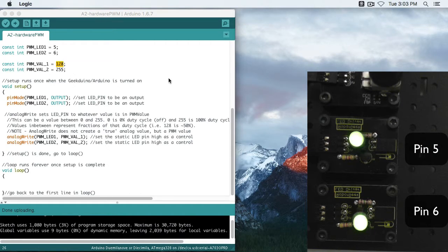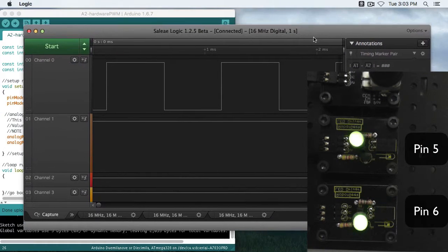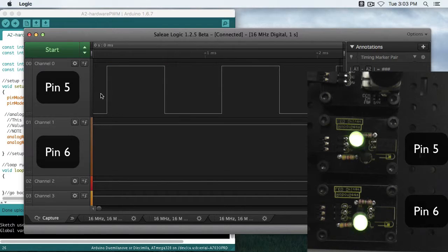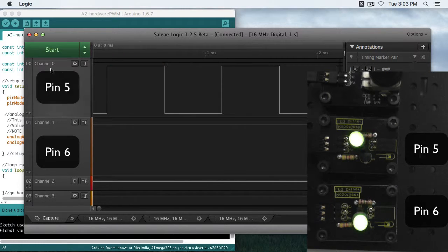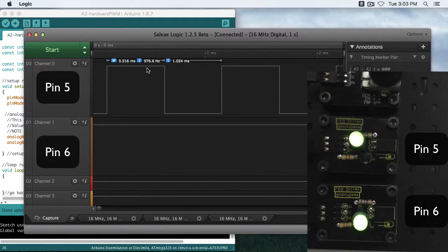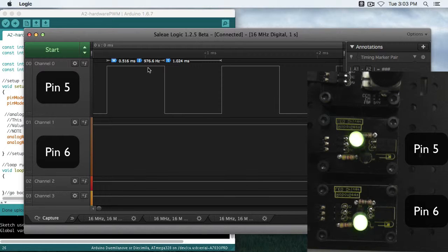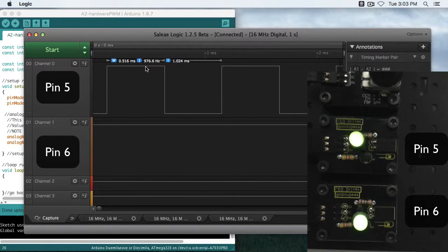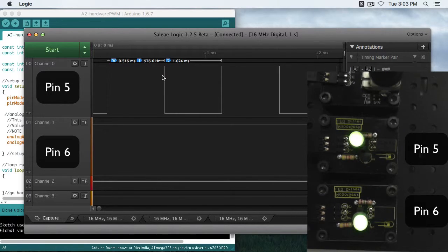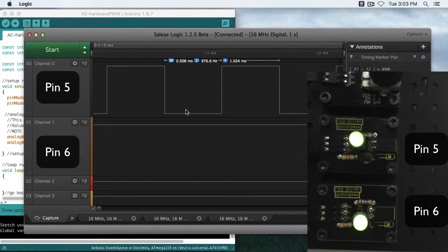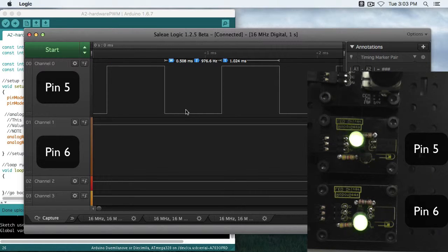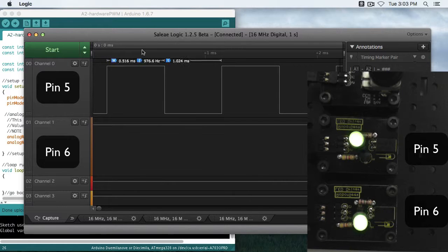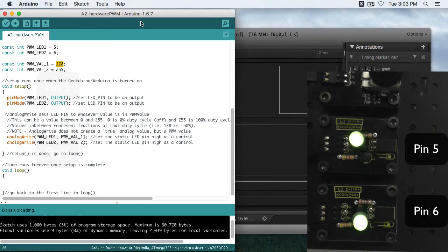So let's take a look at our logic analyzer. As you can see, pin 5 is on channel 0, and it's on half the time. So we've got a period of about one millisecond, and for 0.5 milliseconds, or 500 microseconds, we're on, and we're off for 0.5 milliseconds, or 500 microseconds. Whereas pin 6 is just on all the time. Again, that's because pin 6, LED 2, has a value of 255.